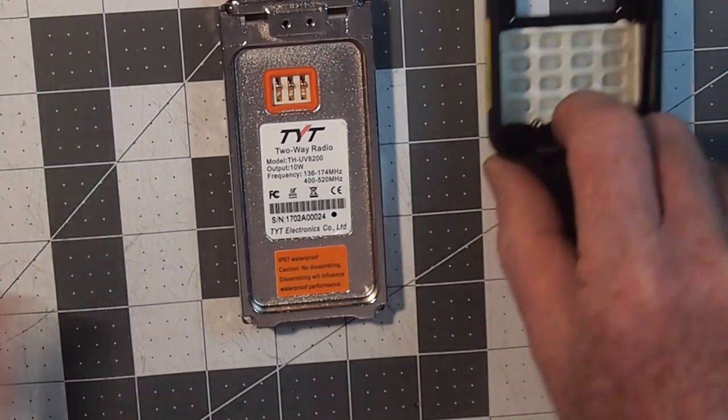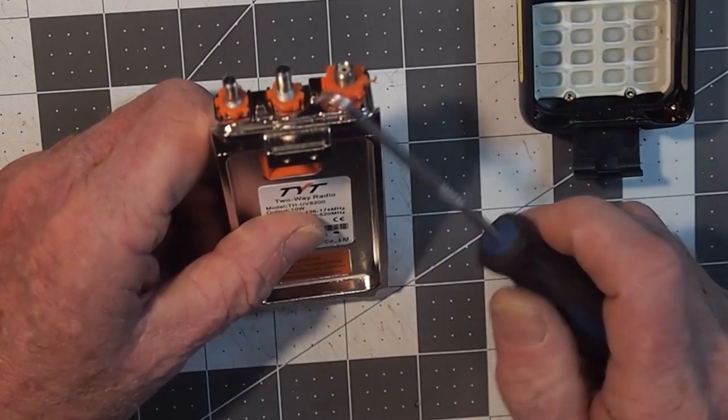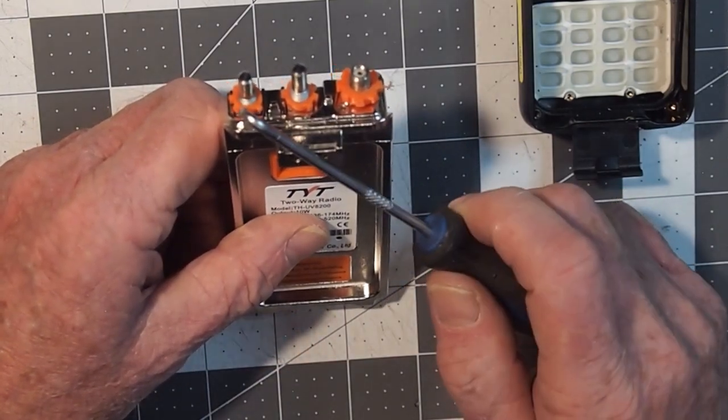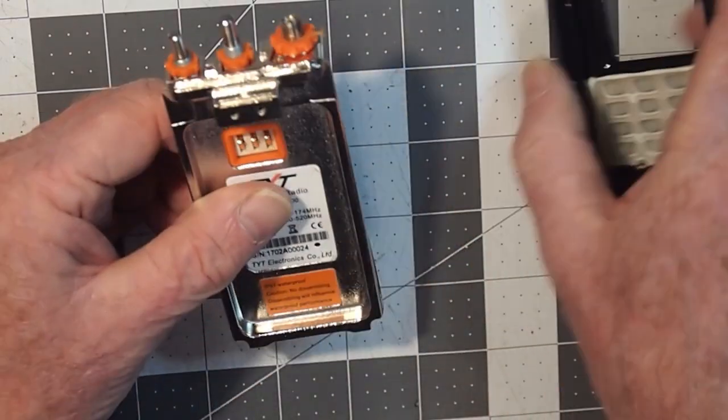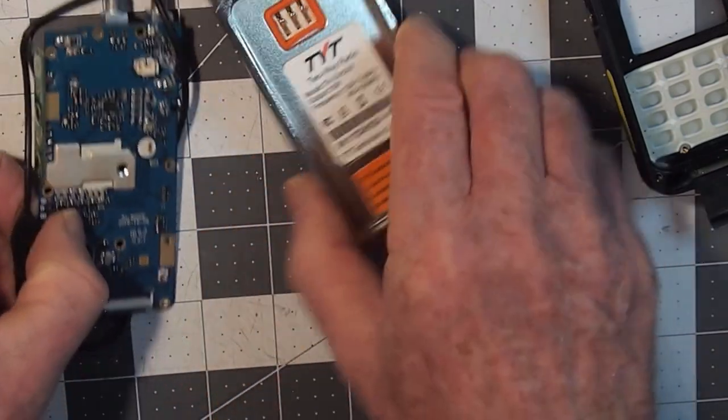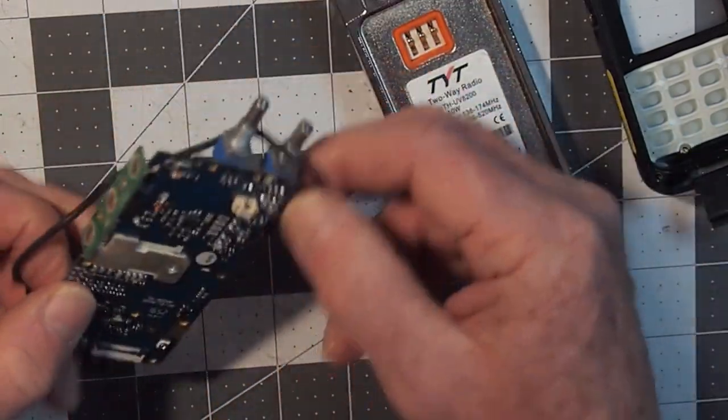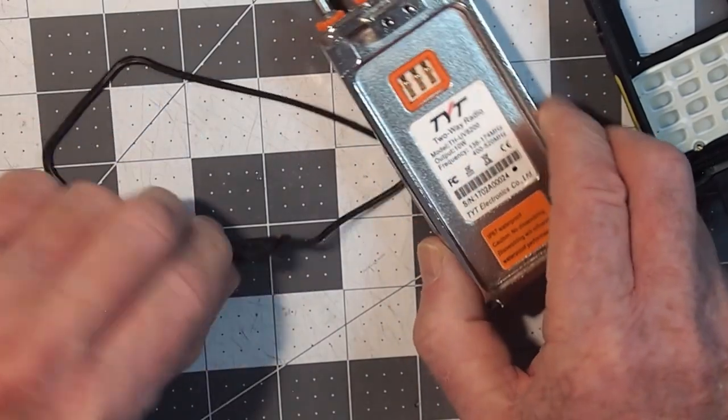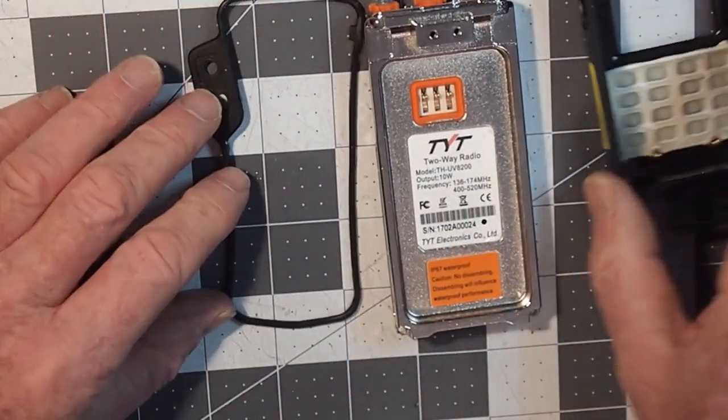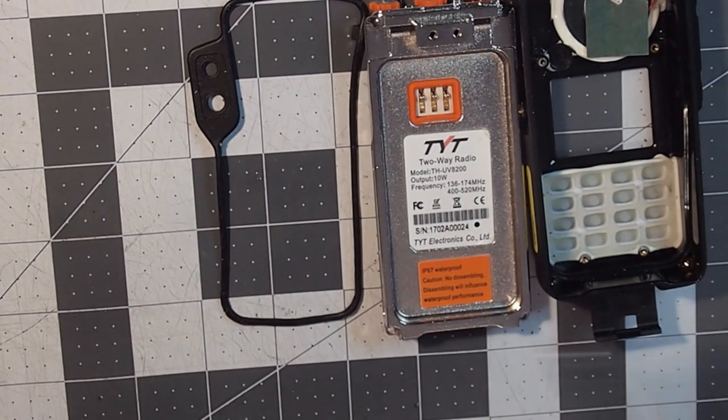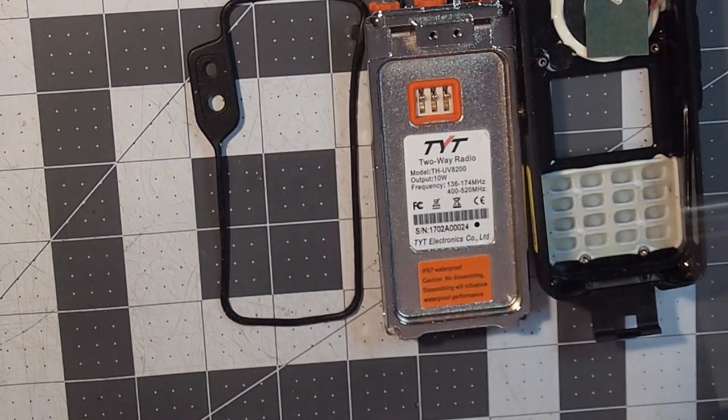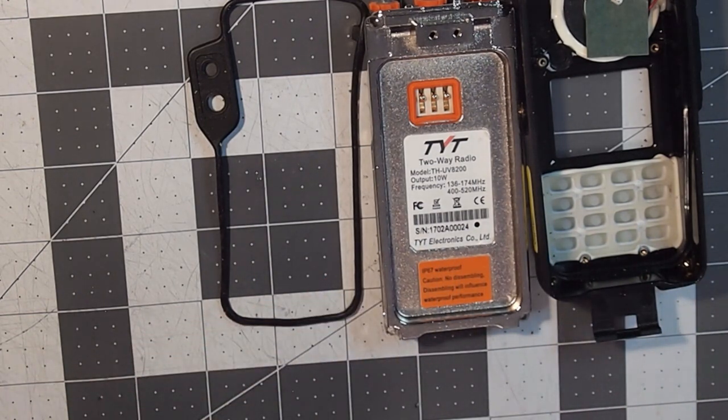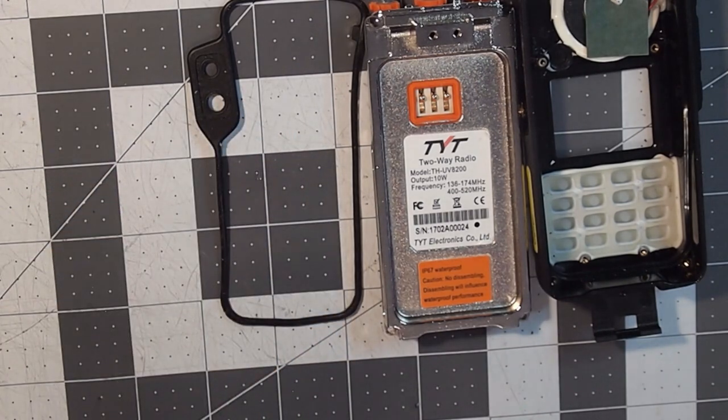On this guy you'll see there are silicone gaskets around every point of possible water ingress where it mates with the case. There is around the chassis a silicone gasket and that gasket fits into place around the chassis where it mates with the case. That's what gives this more specialist and more expensive radio its IPX rating whereas the recreational radios typically don't have any IPX rating.